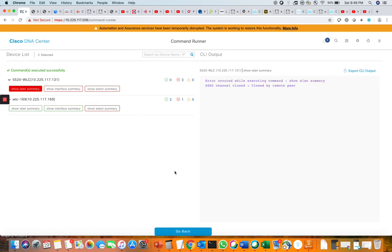This is how Cisco DNA Center really helps you see the CLI output from DNA Center without logging into the devices directly. Currently it supports only read-only CLI commands and does not support any configuration or debug commands. Thanks for watching.